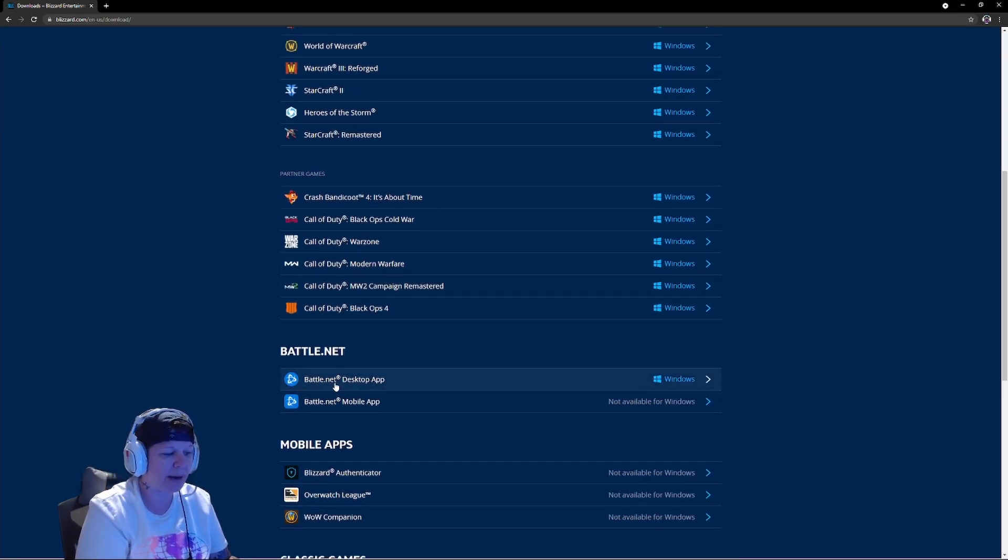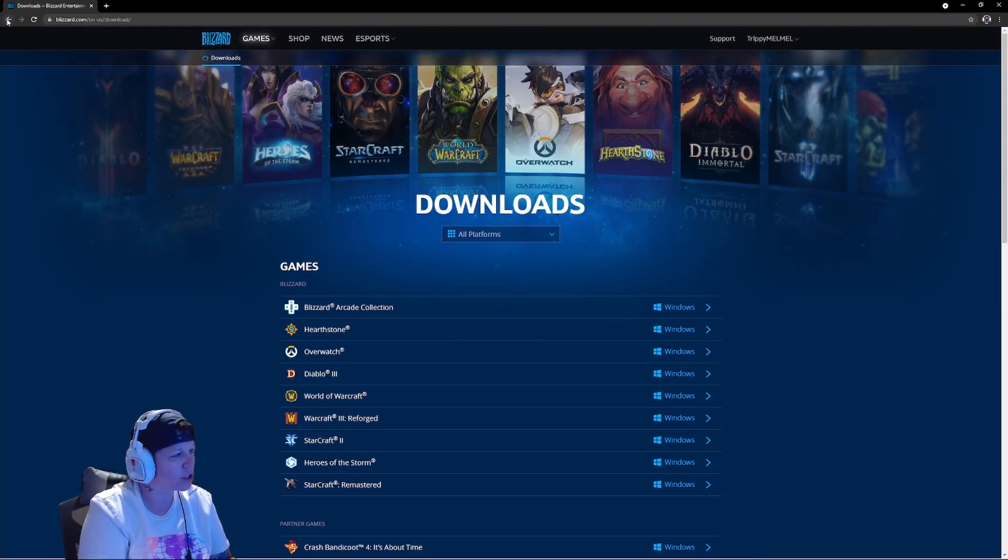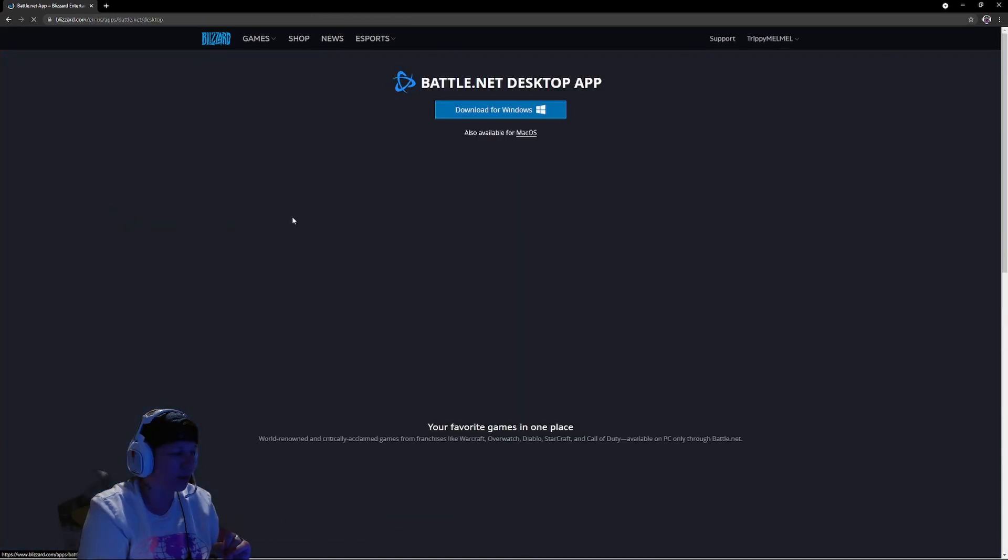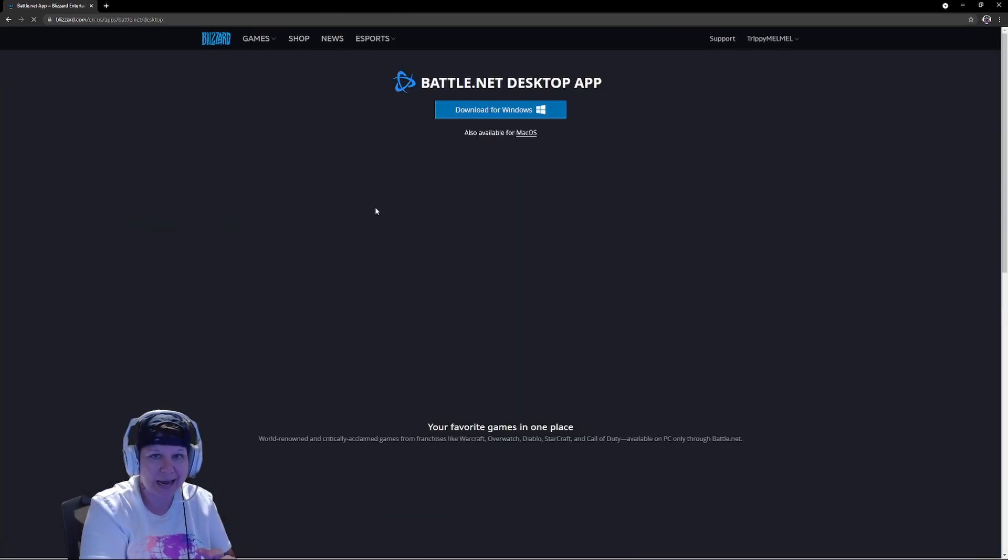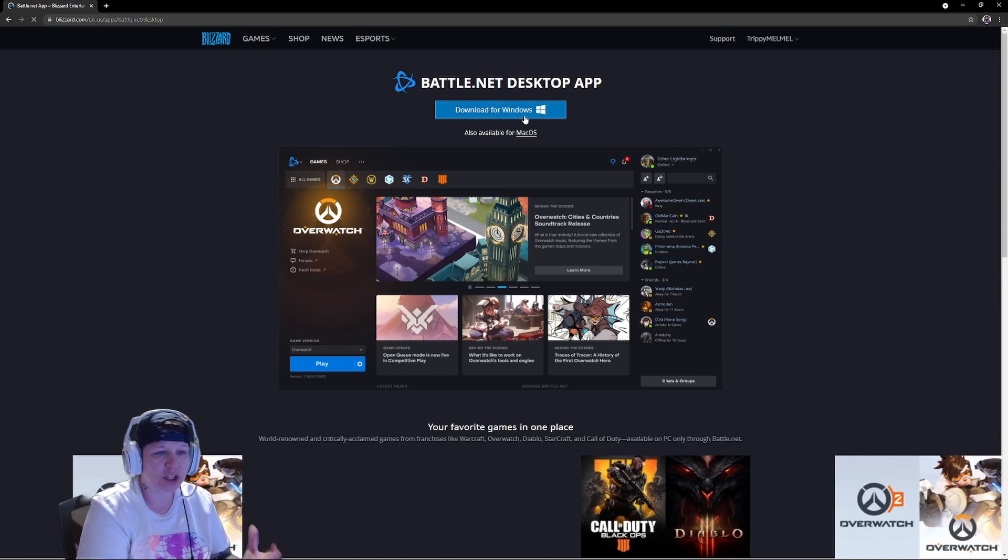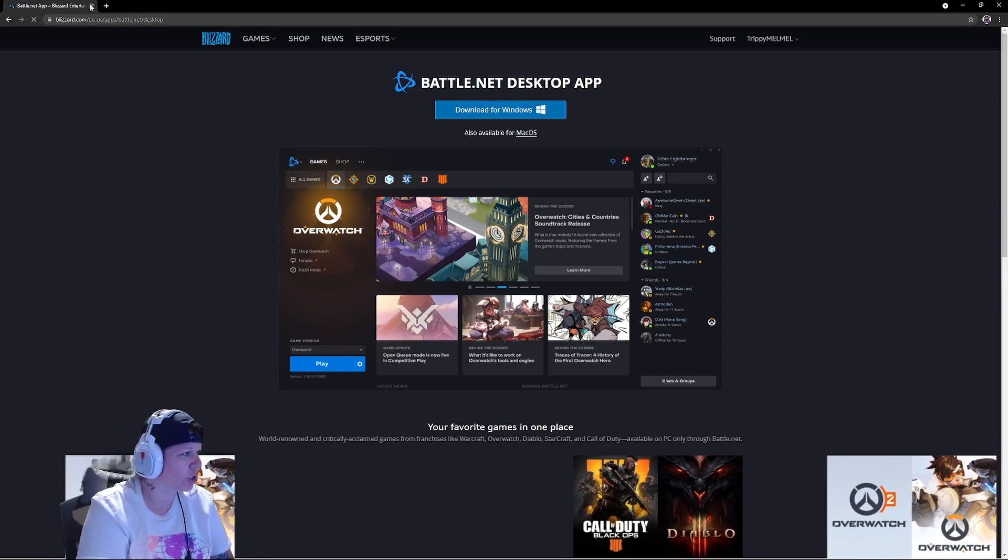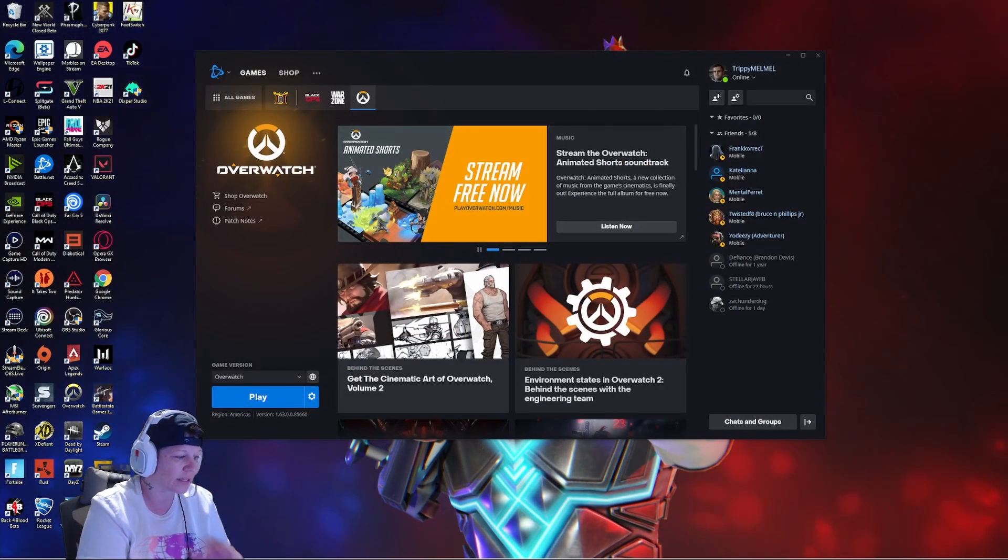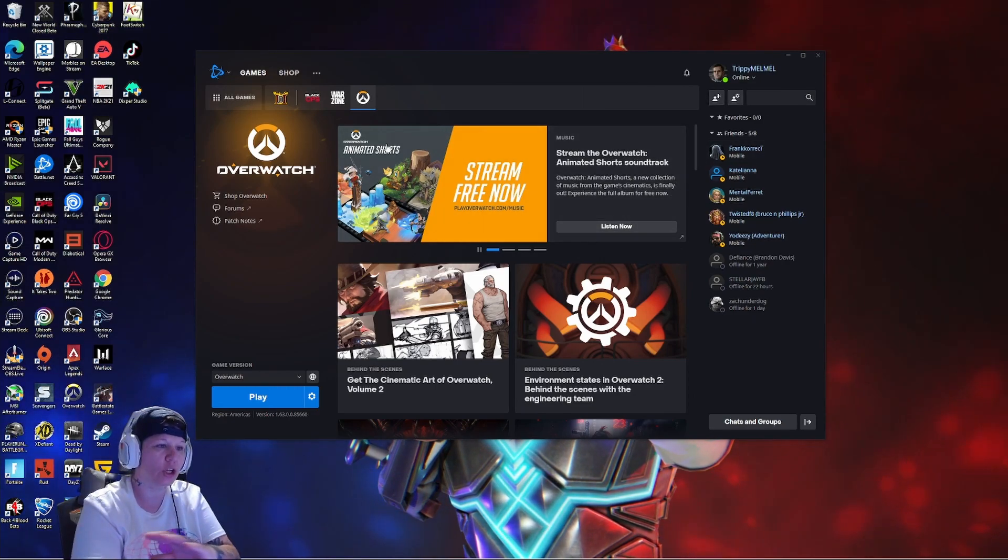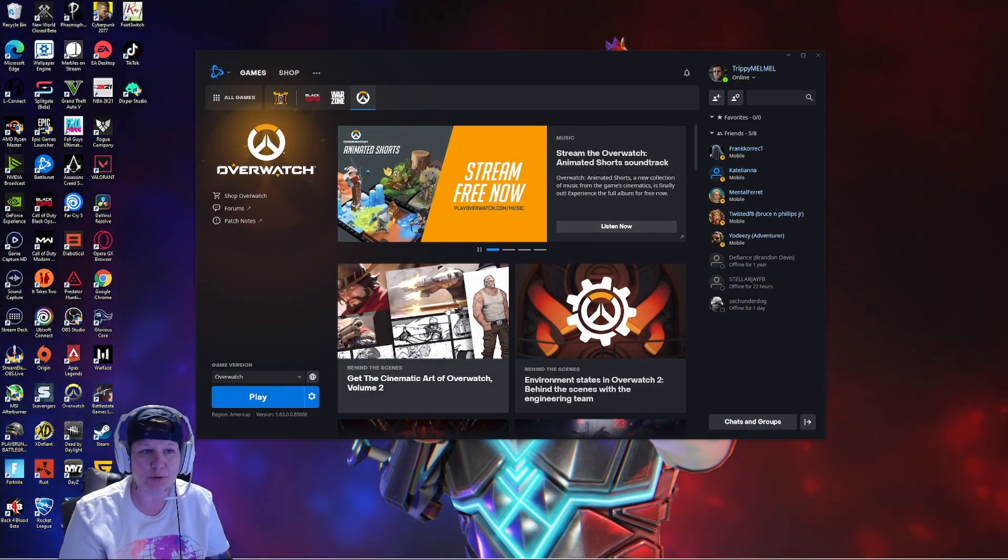If you scroll all the way down, you will see Battle.net desktop app. Or you can actually just go back one and you can click on the Battle.net app right here and you can just click download for Windows. You do want to have this.